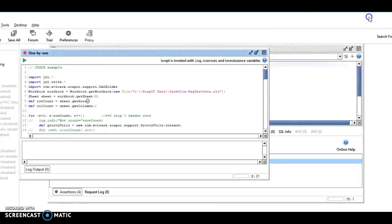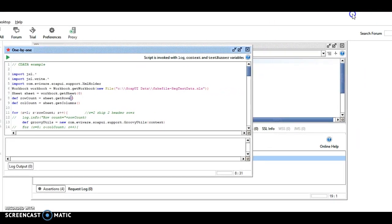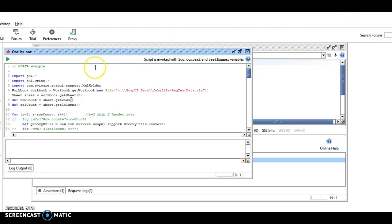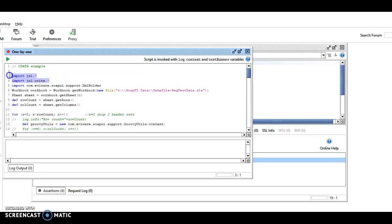So we have the JXL libraries. That's what allows us to read the spreadsheet. Only .xls file type. It will not read the newer .xlsx. You need Apache POI for that.